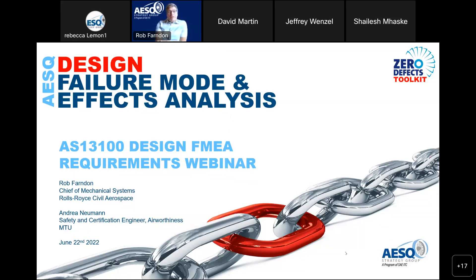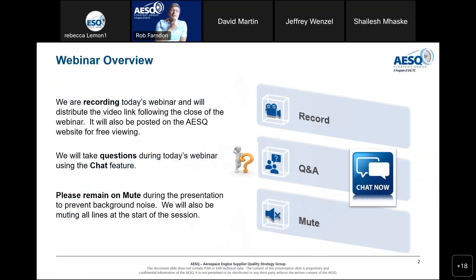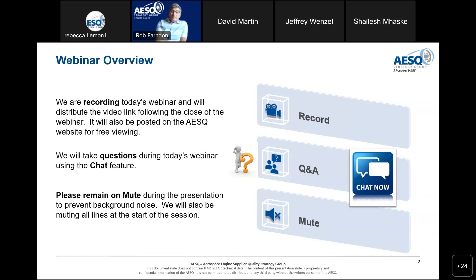My name is Rob Farnden — I'll introduce myself more formally a little bit later, along with my co-presenter Andrea. Today's webinar, along with tomorrow's, is being recorded and we will distribute the video link afterwards. We'll take questions during today's webinar using the chat feature. Please remain on mute during the presentation to prevent background noise and ensure the recording quality is as good as possible.